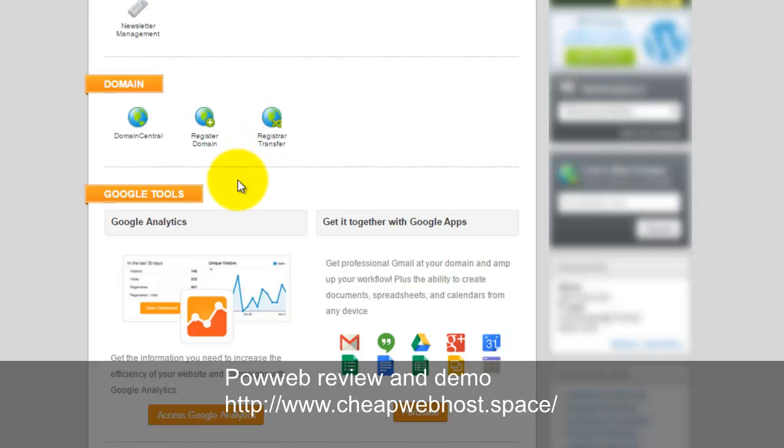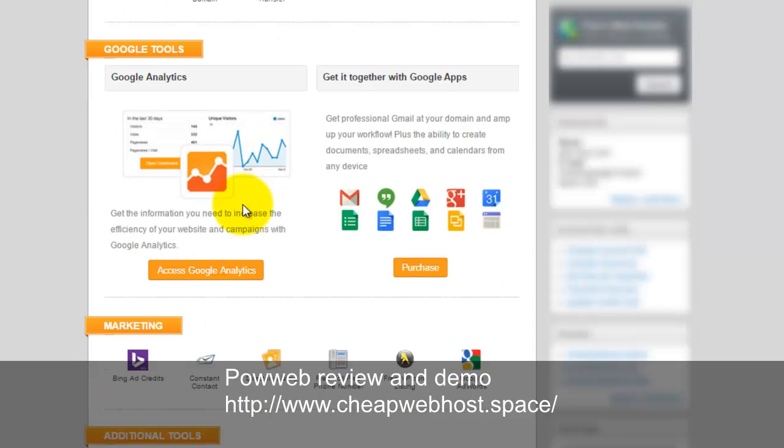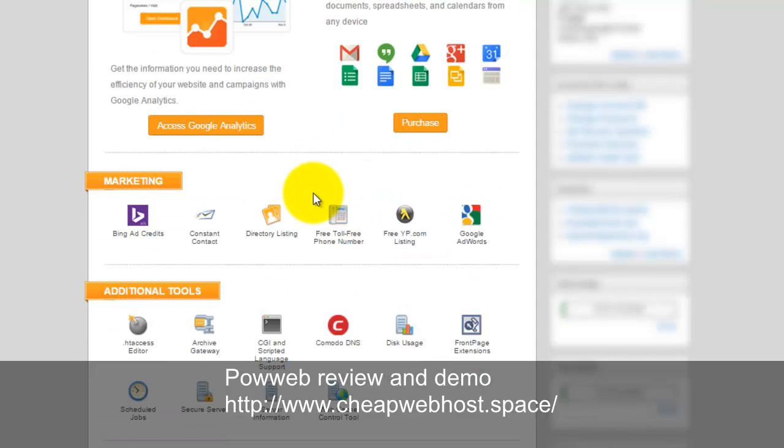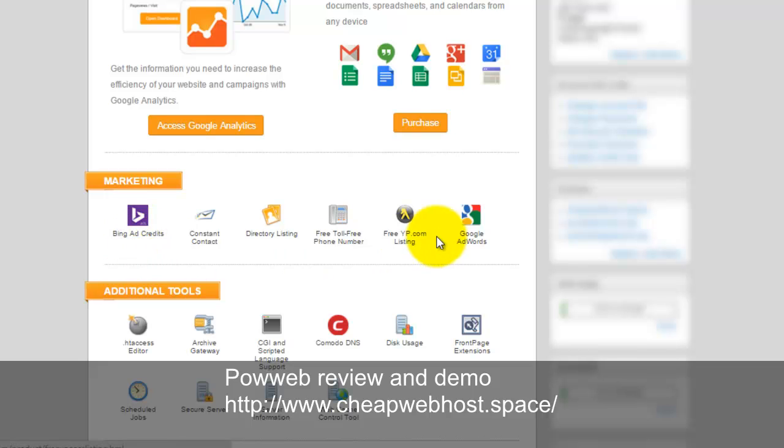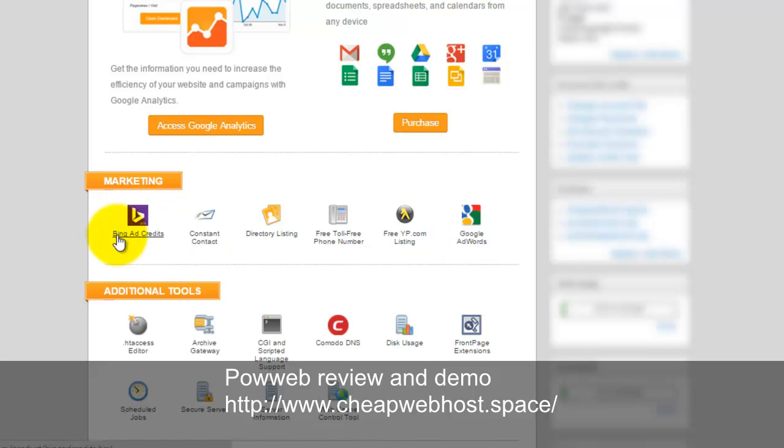You can set up quite an amazing website with all the tools they've given to you. Once you log in, you will get the Google AdWords, Bing's credit, and the Yellow Pages listing all available at the marketing sections.